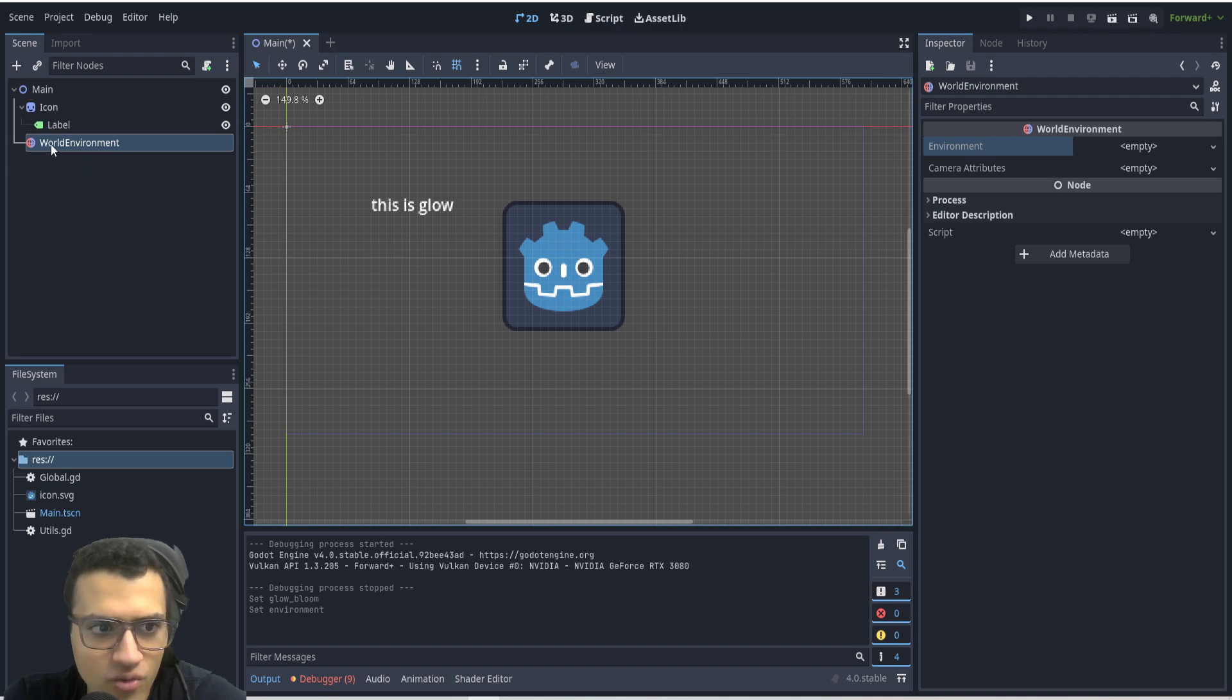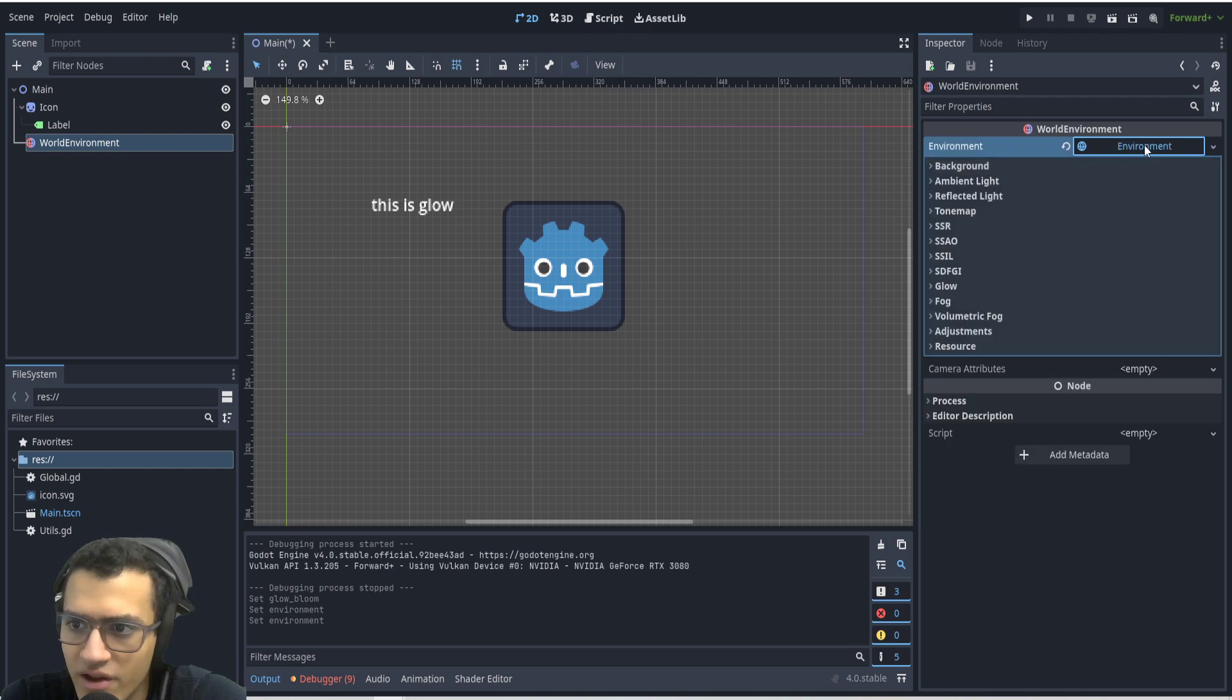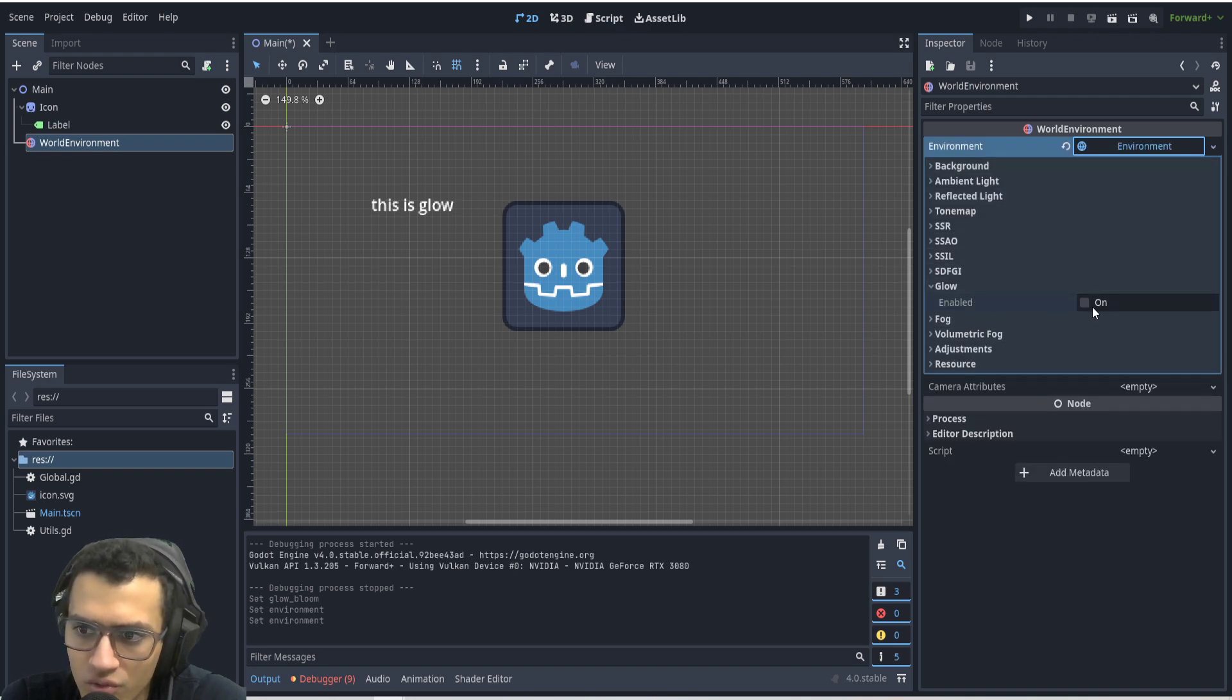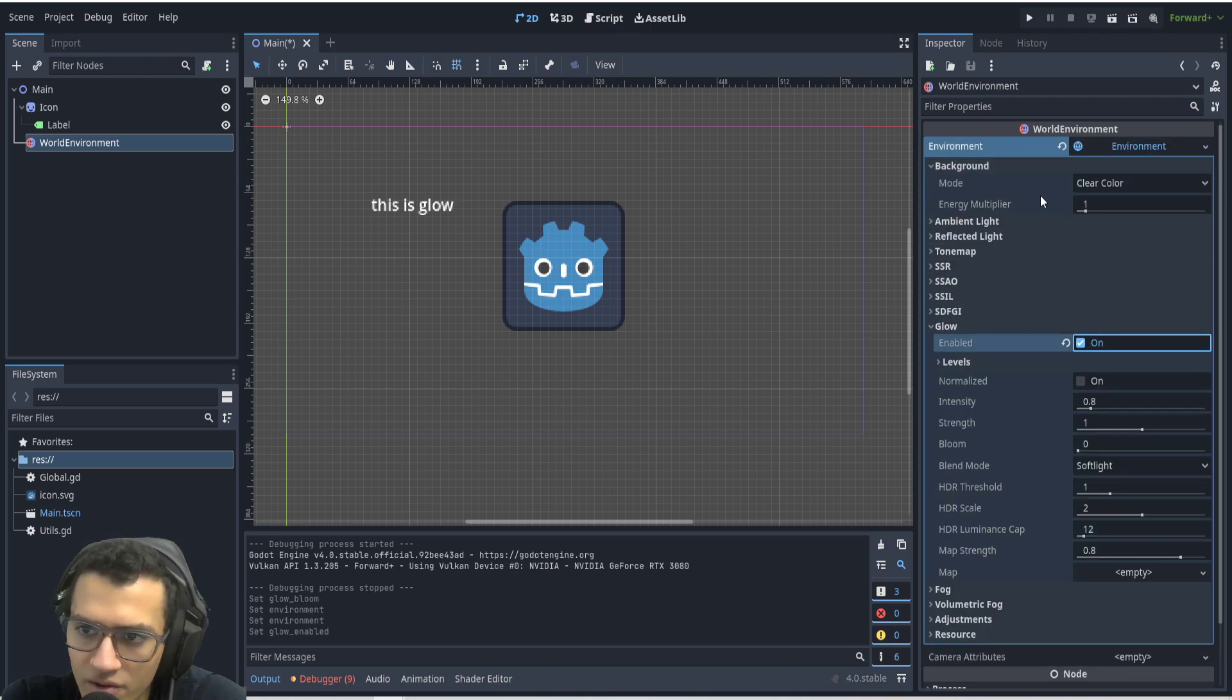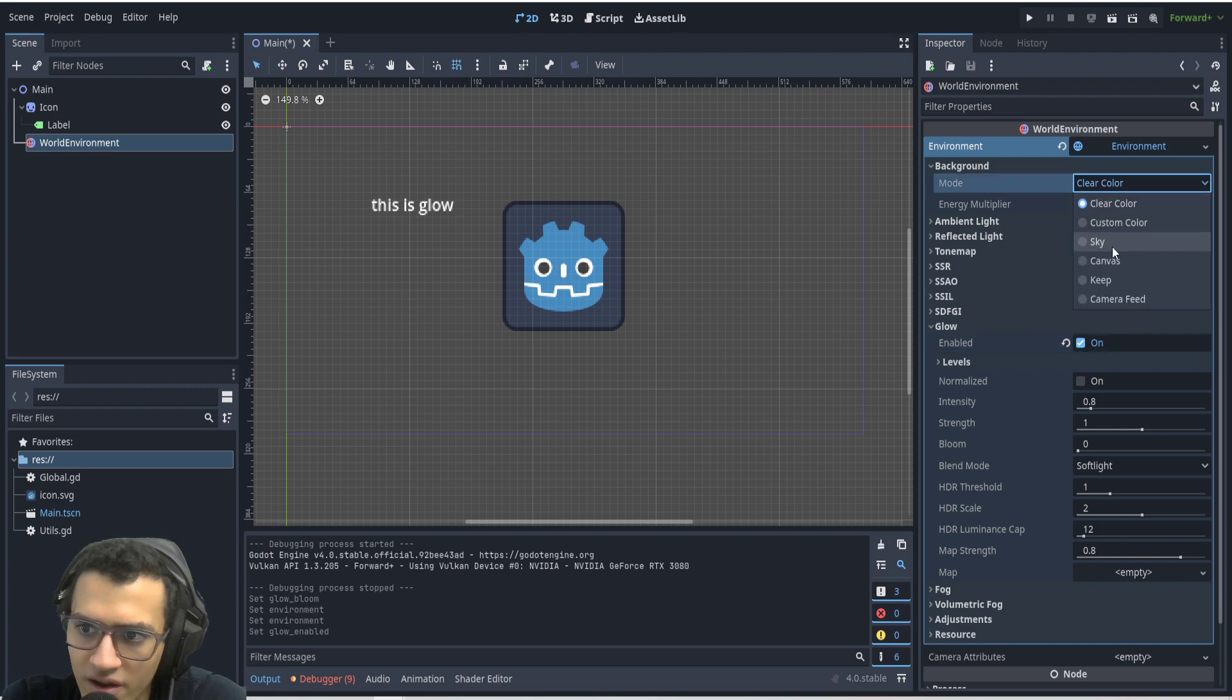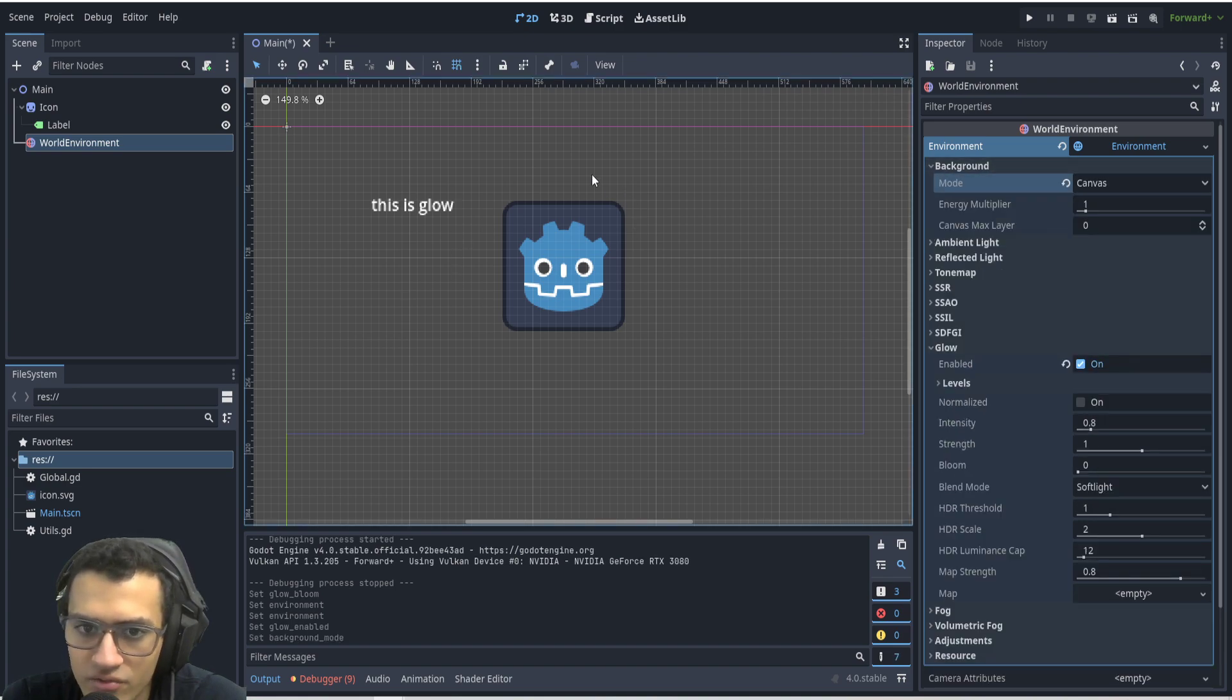Add your world environment to your scene. We're going to go to the environment section on the right, add a new environment, go to glow and enable that. Then go to background and enable canvas. This is going to basically allow the background to focus on the canvas itself.